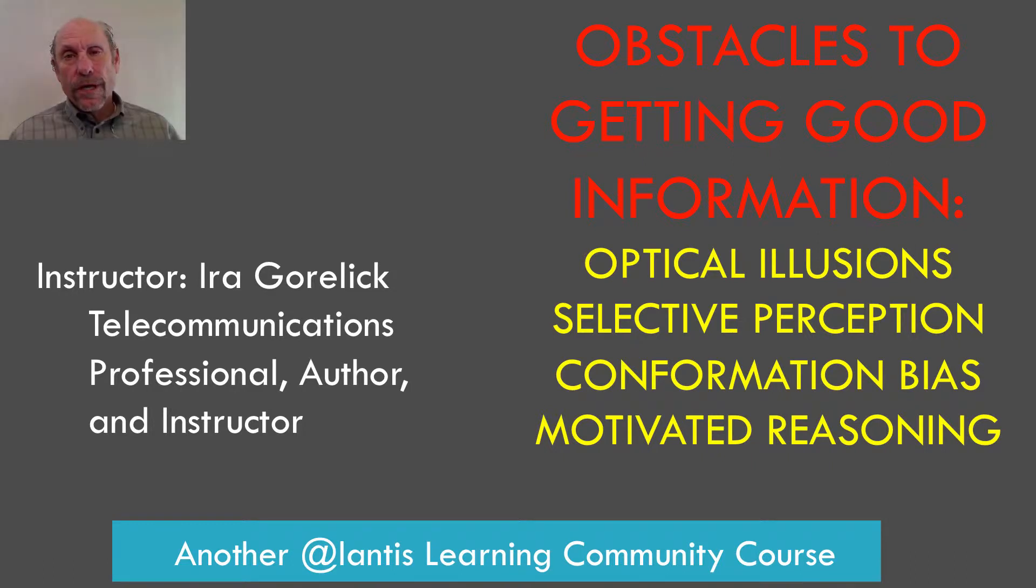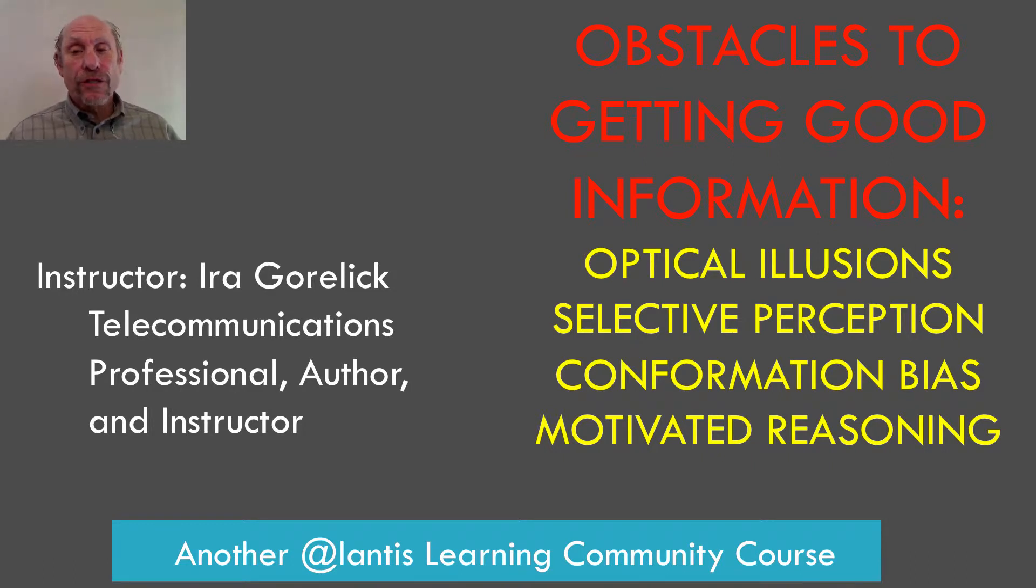Hi, this is Ira Gorlick, and welcome to the lecture on obstacles to getting good information.